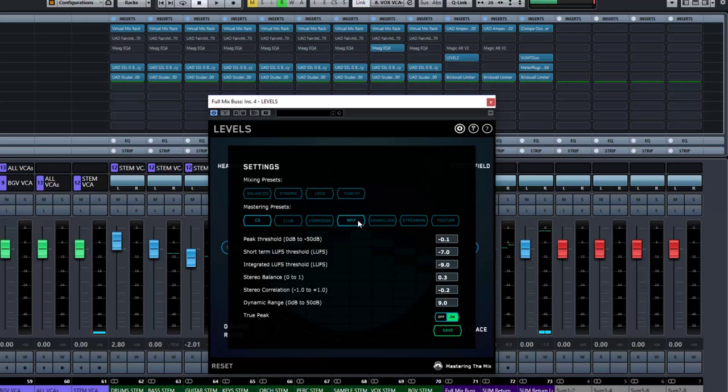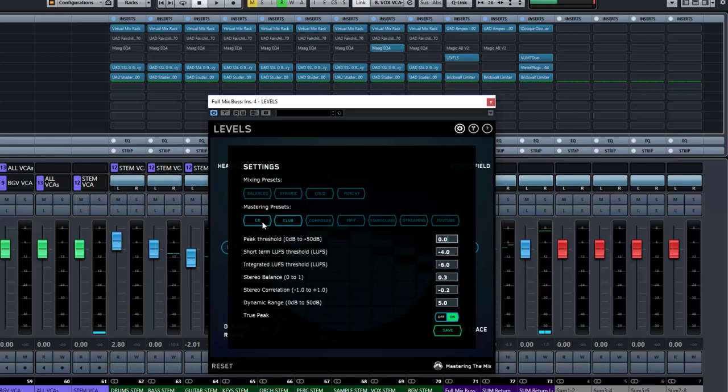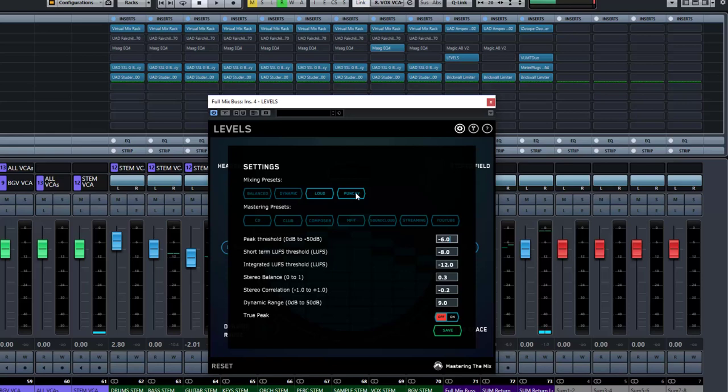So they come standard with presets here. You've got mastering presets for each of these types. So CD, Club, Composer, MFit, SoundCloud, Streaming and YouTube. And each one of those is going to adjust these values here. So you can obviously adjust those and save them to suit what you prefer and what you believe is to be the correct settings. You then have some mixing presets. So if we have it on a mix as opposed to in mastering, then we're looking at going quite a lot lower. And again, we've got a few different settings here, which is then also taking off different values and it turns true peak off because we're not hitting it so hard that we don't even need to concern ourselves with true peak. Whereas in the mastering setting, we do because we are hitting right close to zero or literally on zero.